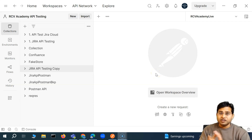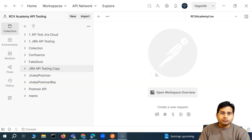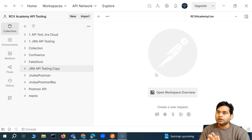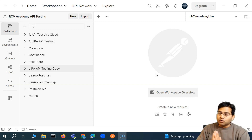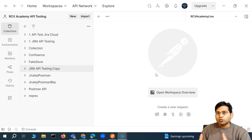Hey everyone, welcome back. In this Postman tutorial, we are going to discuss collaboration within your teams if you're working within Postman.